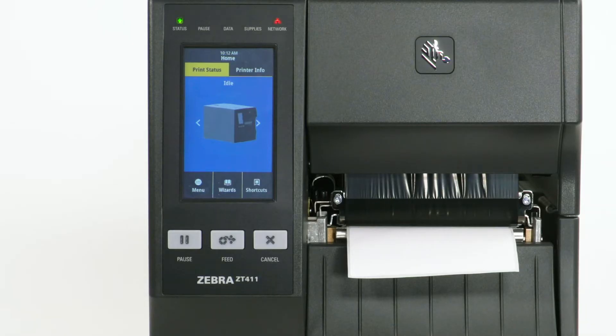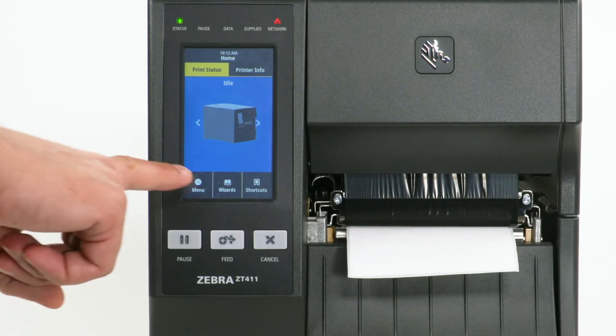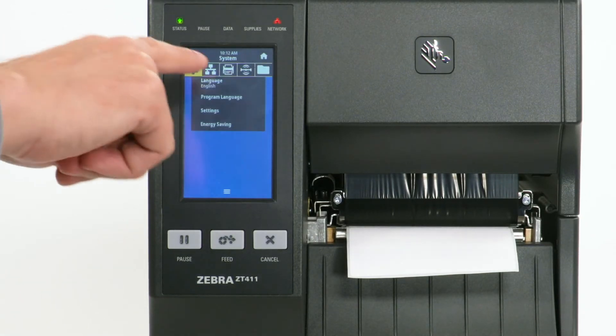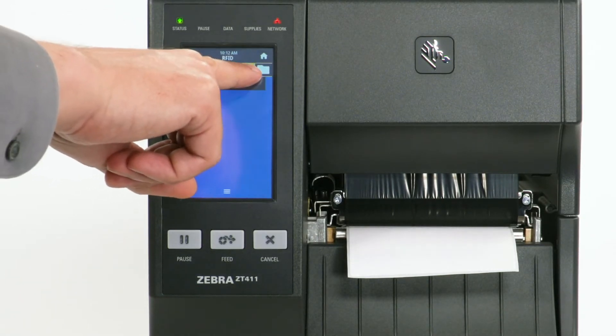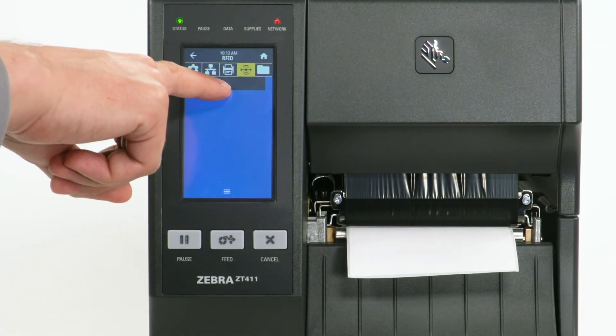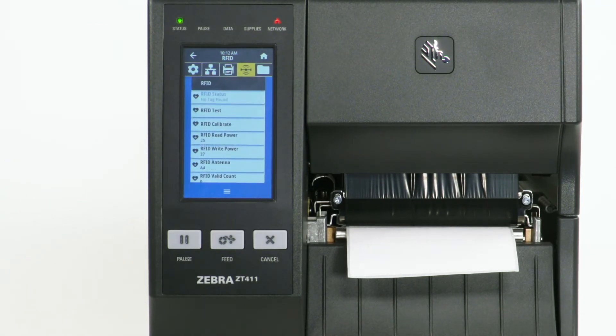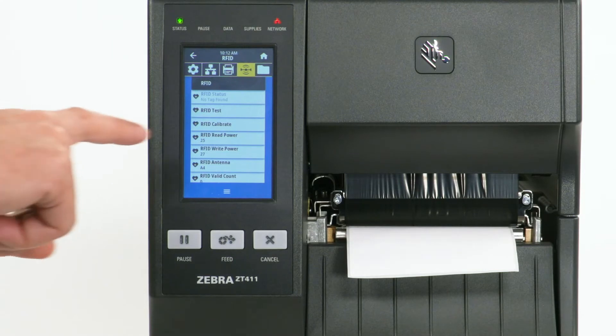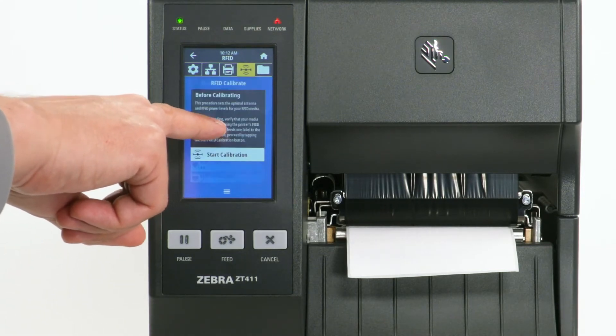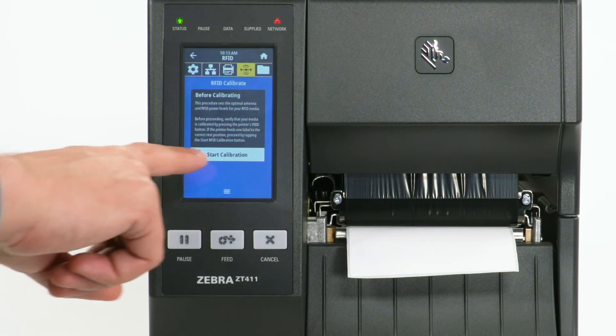Next, calibrate the RFID media. Select Menu. Select the RFID icon. Select RFID. Select RFID calibrate. Select Start Calibration.